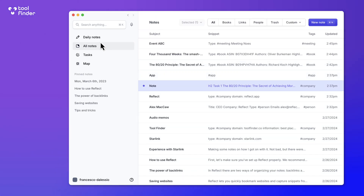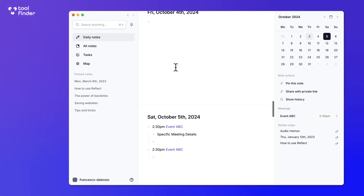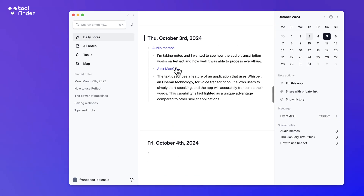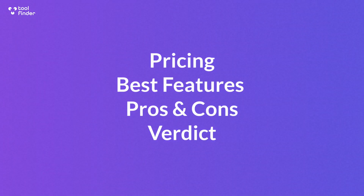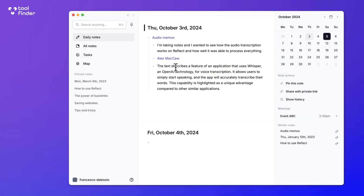Welcome to this video. Today we're going to be going over the power of Reflect Notes and giving an insight into whether it's the best note-taking application for you. If you're new to the channel, welcome — my name is Francesco. We review note-taking apps, productivity apps, and many more. If you're interested in becoming a subscriber, do hit subscribe.